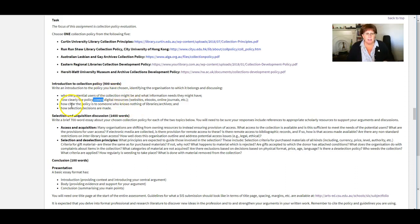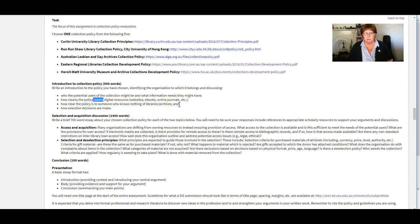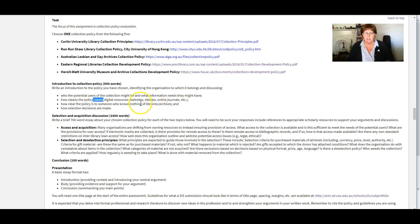And then this one here, how clear is the policy to someone who knows nothing of libraries and archives? So when you're writing about that bit, think about how much are they using acronyms and professional language and that sort of thing.